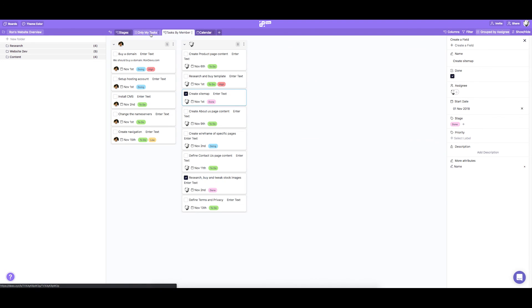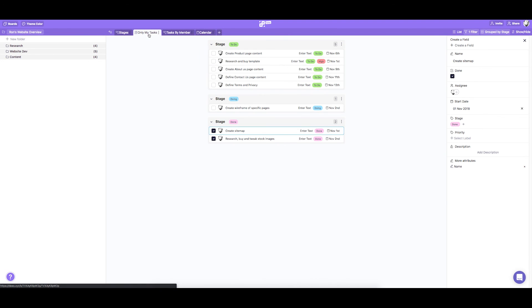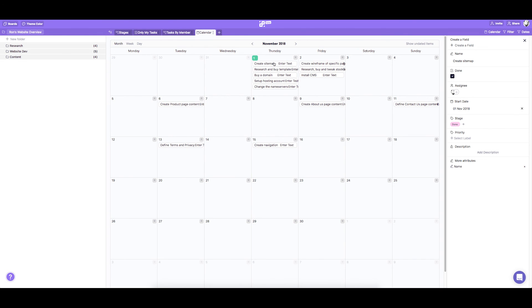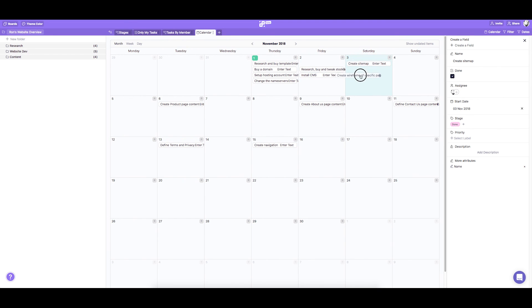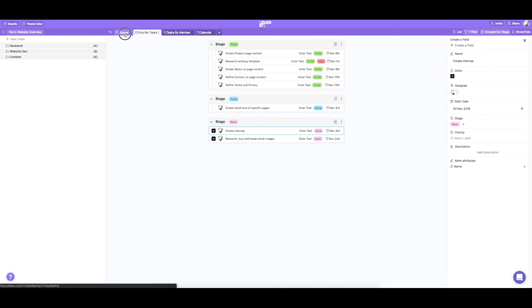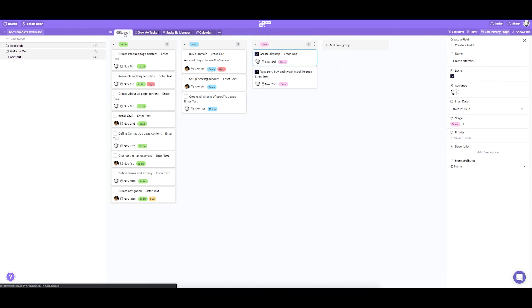We can always switch between these tabs just by clicking the tab we want to see. And we can easily move our items around by drag and drop. We're all set. We can start working on creating Ron's website.